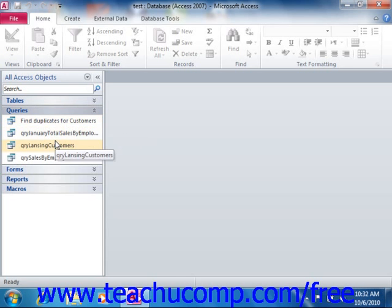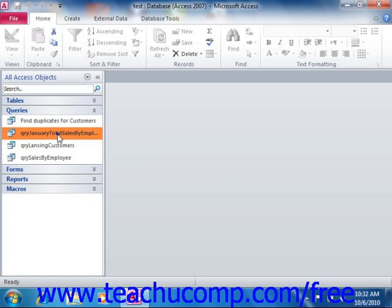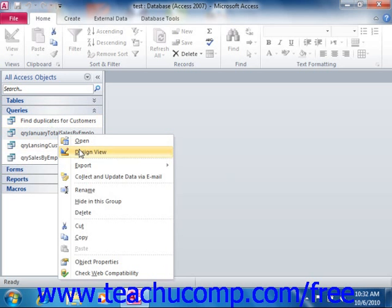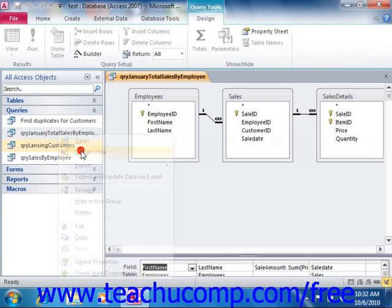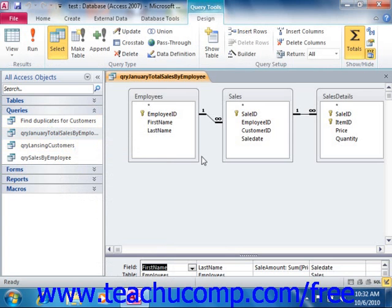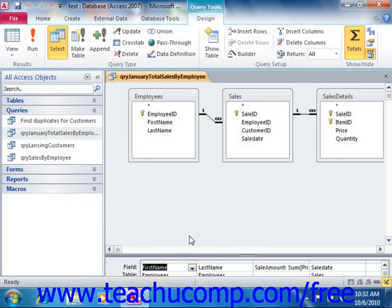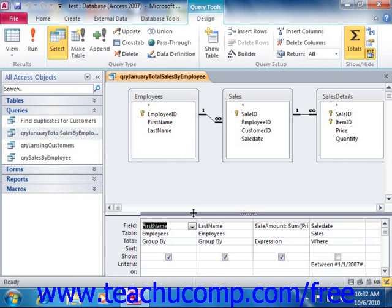These objects are the heart of database design and the whole point of using databases. The queries provide the data that is needed by the other database objects. They often work in the background. So mastering queries will also be an important part of creating a functional database.